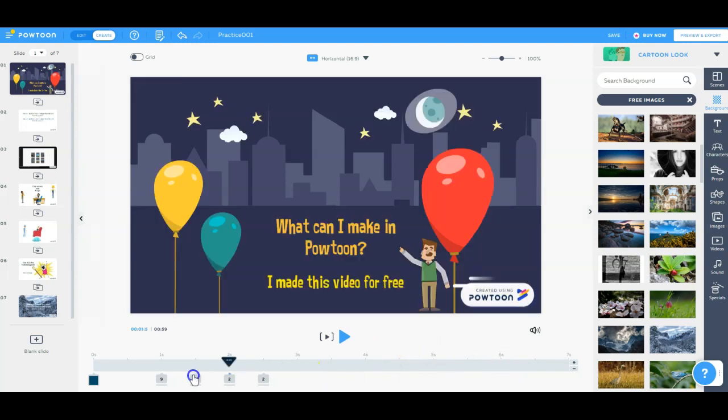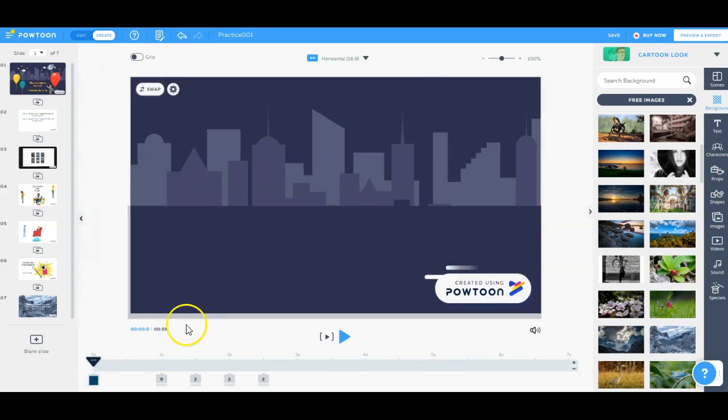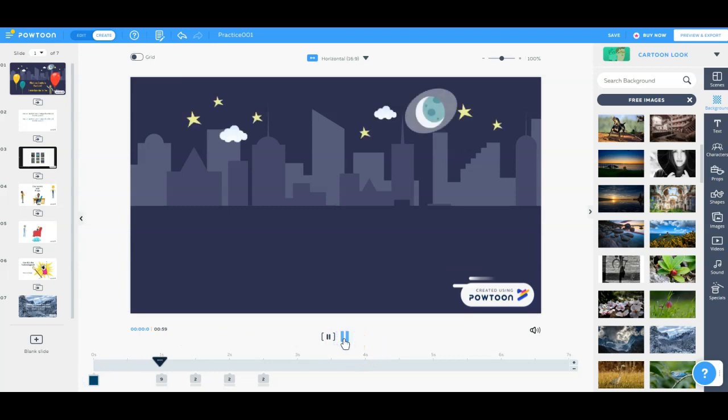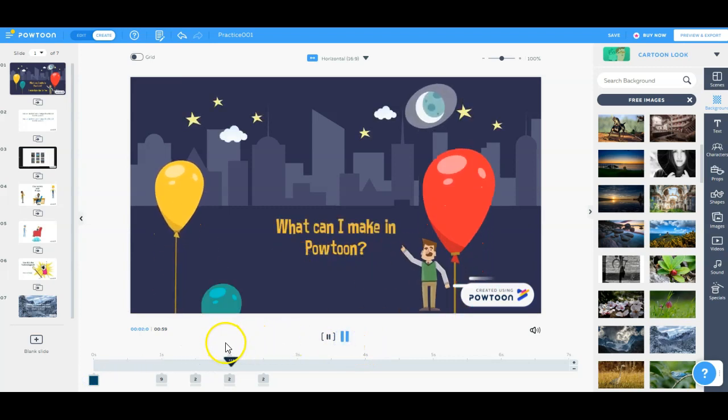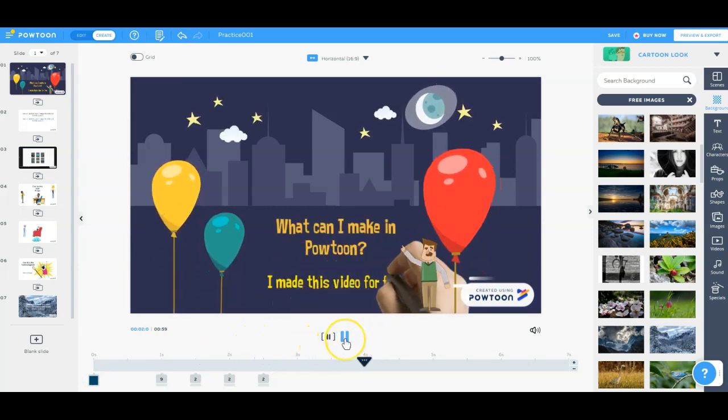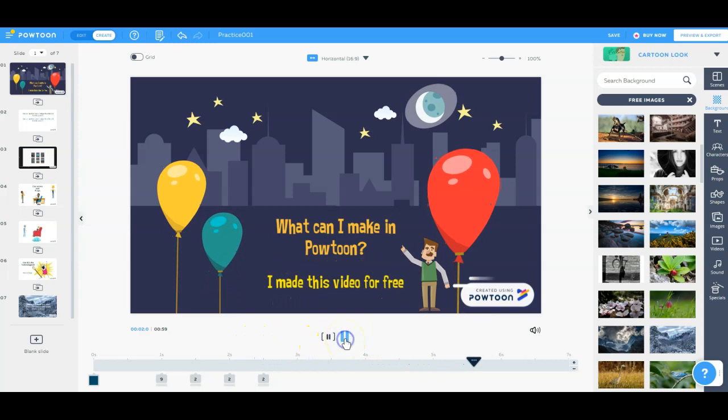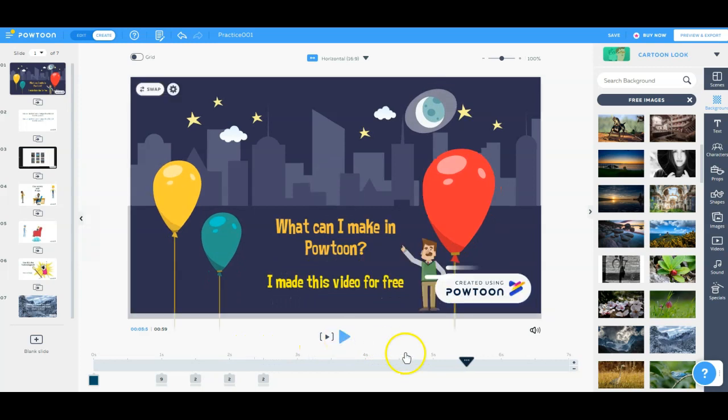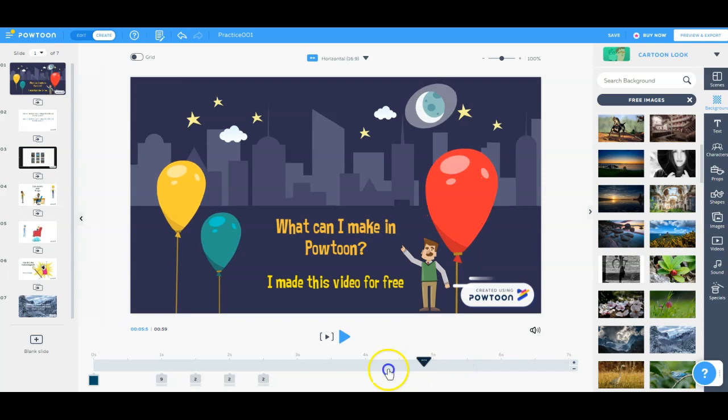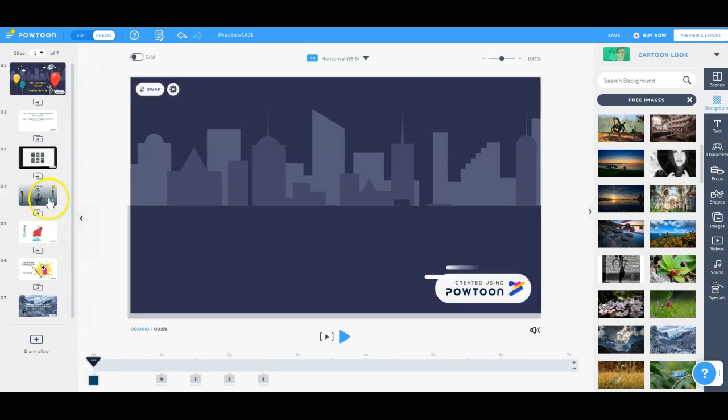Now with PowToons, you can use a template like I did on this first little slide here. So when I hit play here, we've got some animations and things that popped up there. And what I did is I just changed the text of the template that it gave me to start with to create that first slide. The other slides I did, I used a blank slide to move through those.